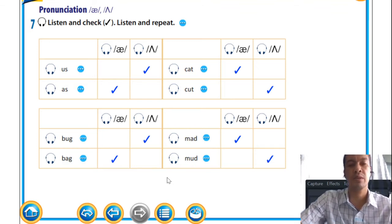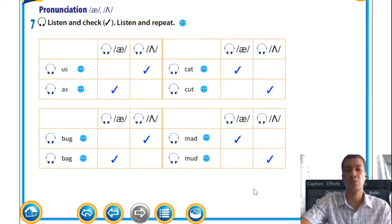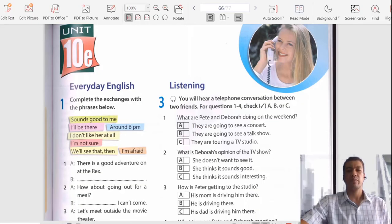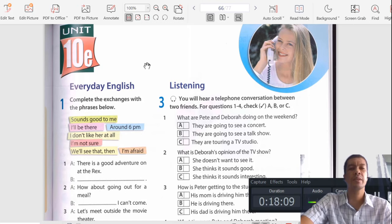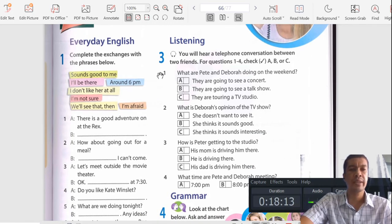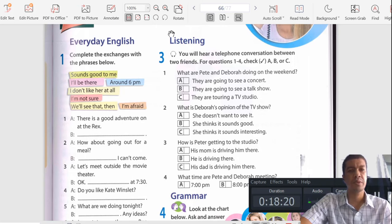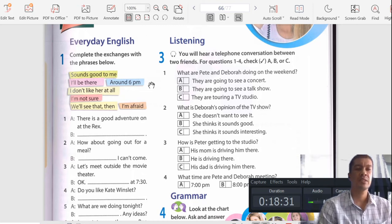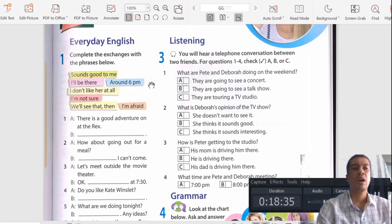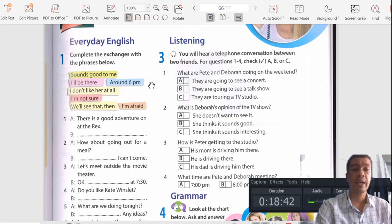That's all for the coursebook, and now we can go to our workbook. Unit 10e — opening up your workbooks. I want to encourage you to do this with me, but I also want to encourage you to pause the video so you can have a go at it first before we go through it together, because I would really like you to practice it first. Everyday English: complete the exchanges with the phrases below. We have a couple of phrases that we are going to use in an environment where we are making arrangements.